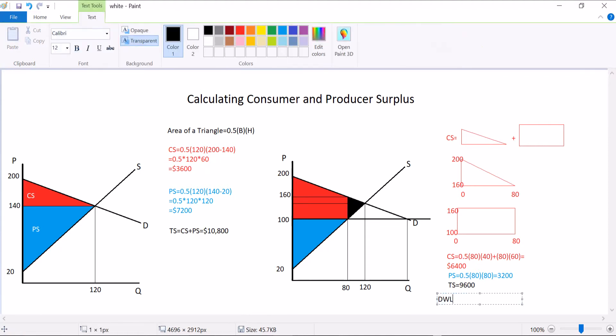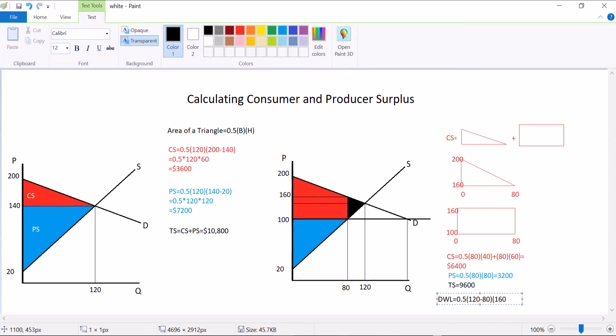Deadweight loss is equal to 0.5 times the base of it, which is 120 minus 80, those 40 transactions we've lost, times the height of it. Well, the height is this wedge, it goes from 160 down to 100, and thus the deadweight loss is going to equal 0.5 times 40 times 60, $1,200.